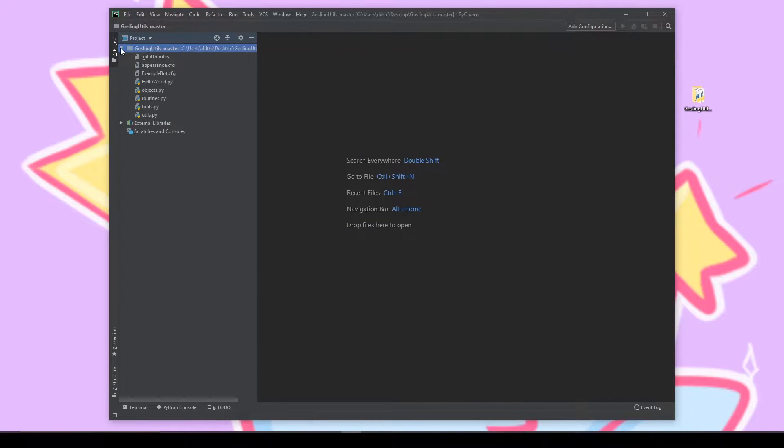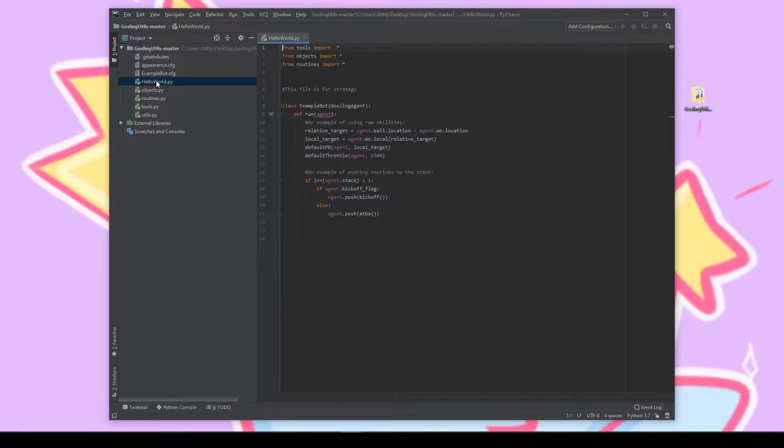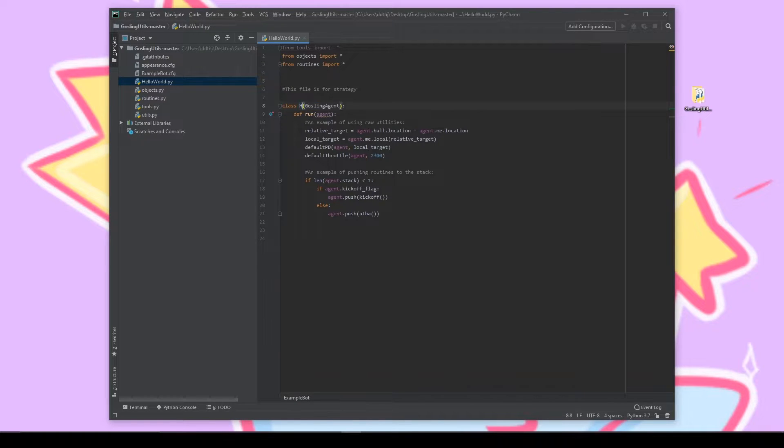With that embarrassment out of the way we can go to the top left and click the drop down to see all the files in our folder. I'm going to go into hello world.py which is what I call the main.py file and we'll be able to see all the code that was used to run that kickoff plus ATPA.